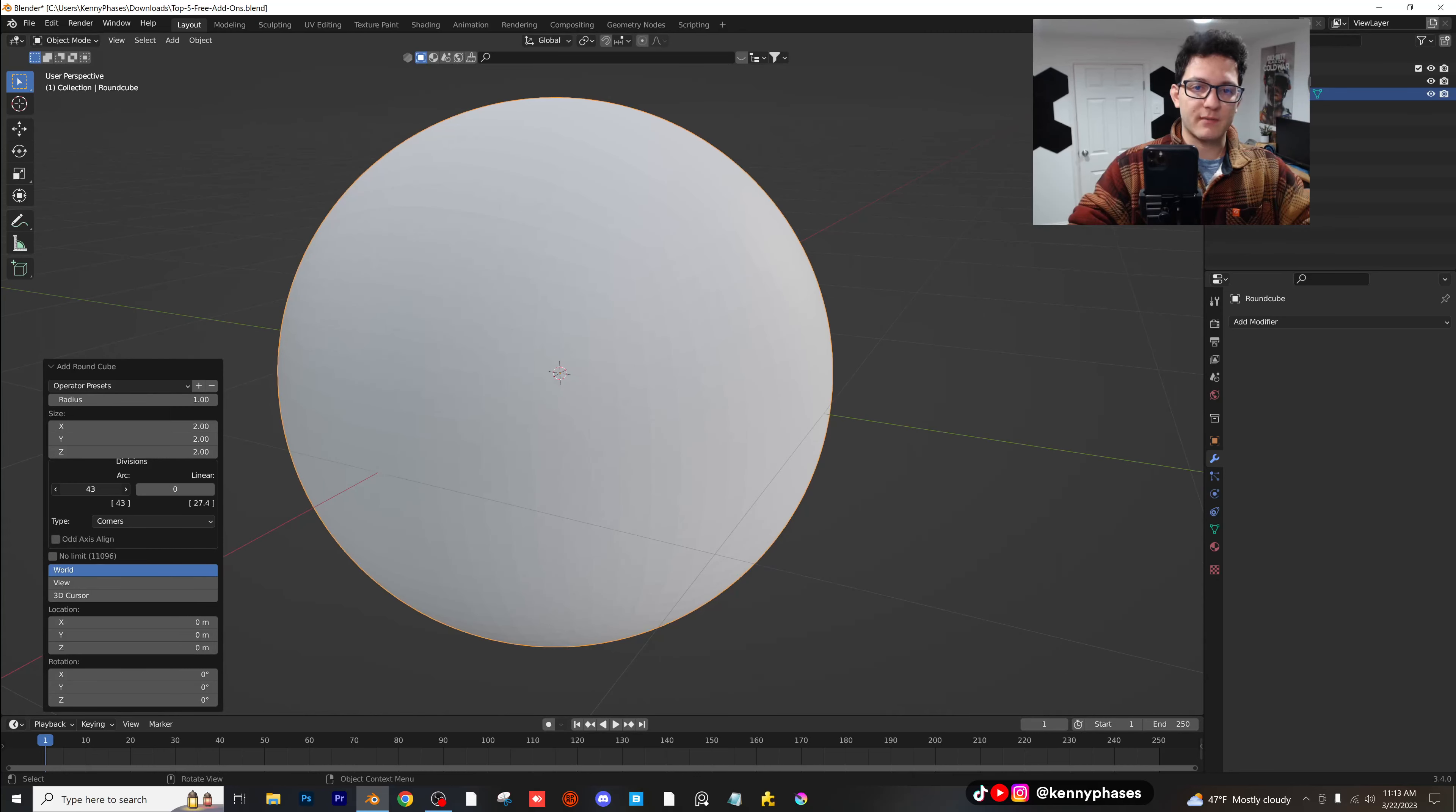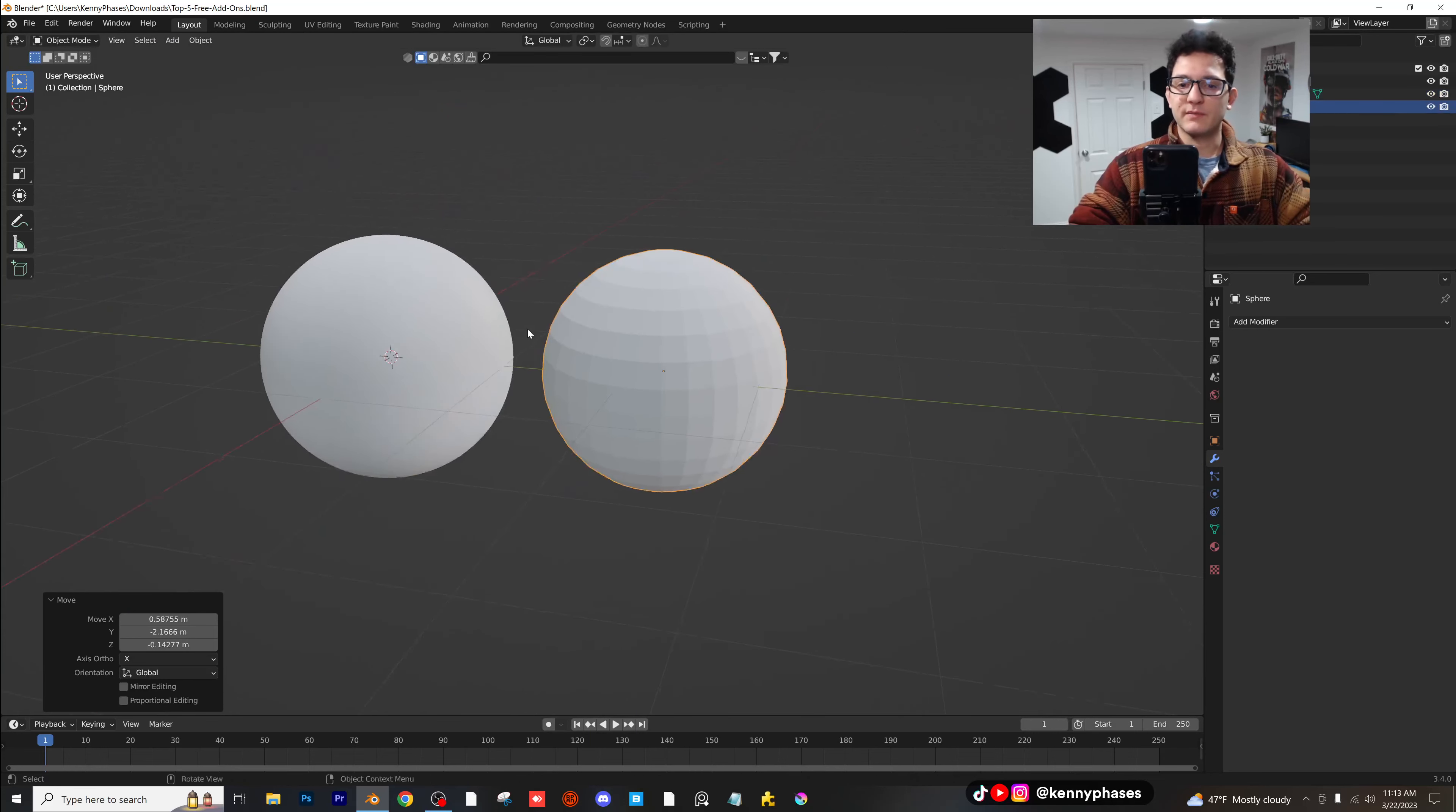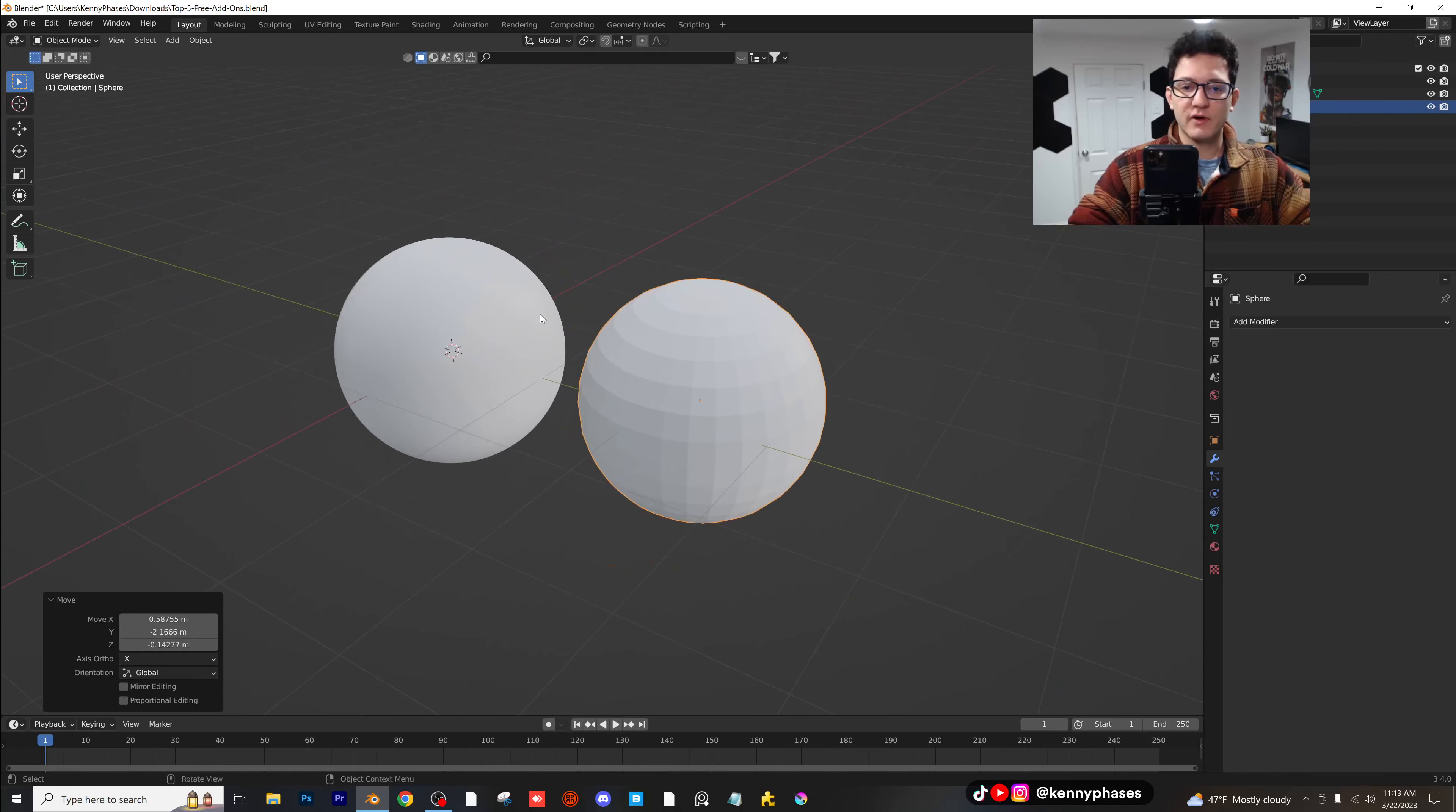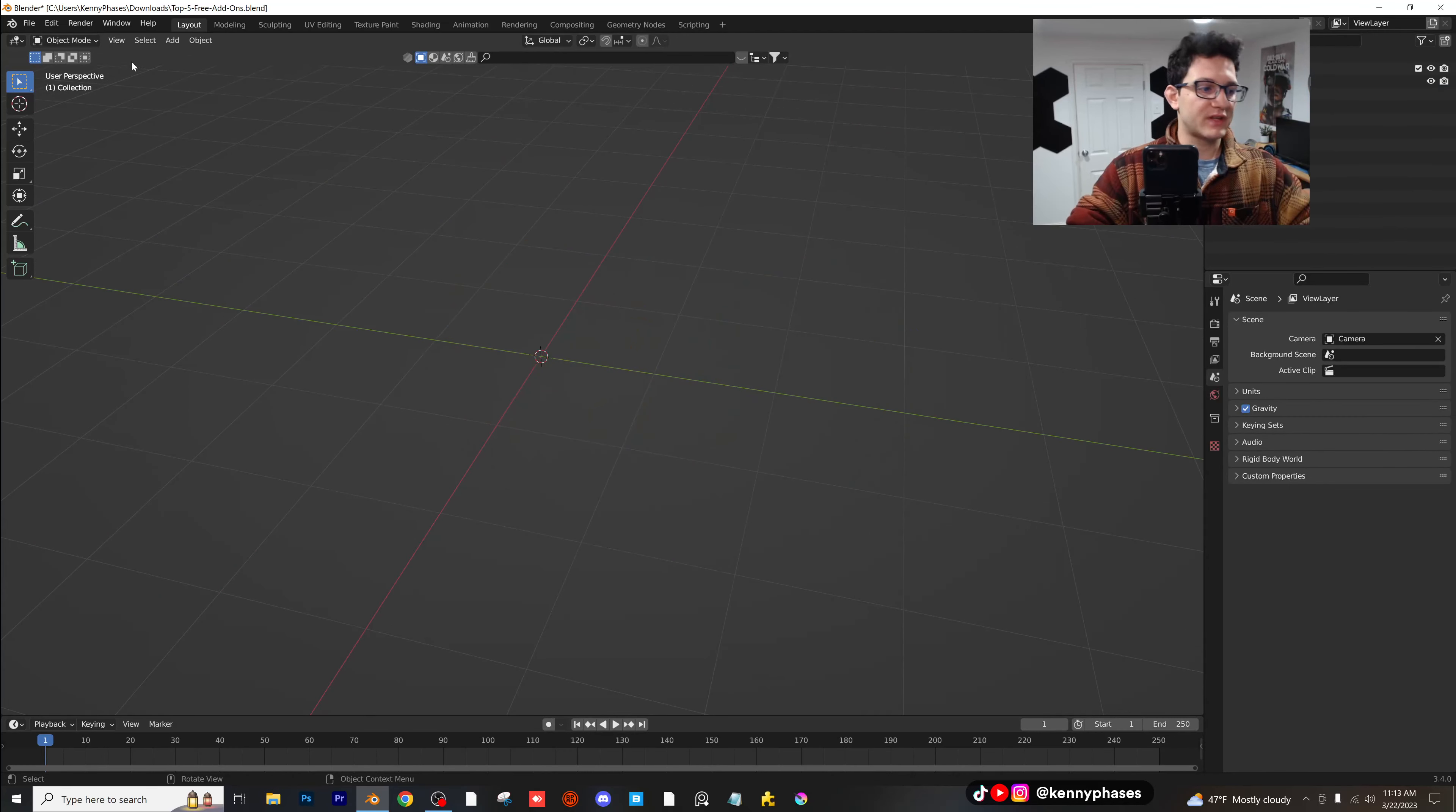Now when you guys add in a regular UV sphere, you get something like this. Now when you go to start adding textures and stuff to this, it's just not going to look right, which is why I always go with this round cube on the left here. So that's one of the main ways I use this add-on. All right, let's head over to the next add-on.